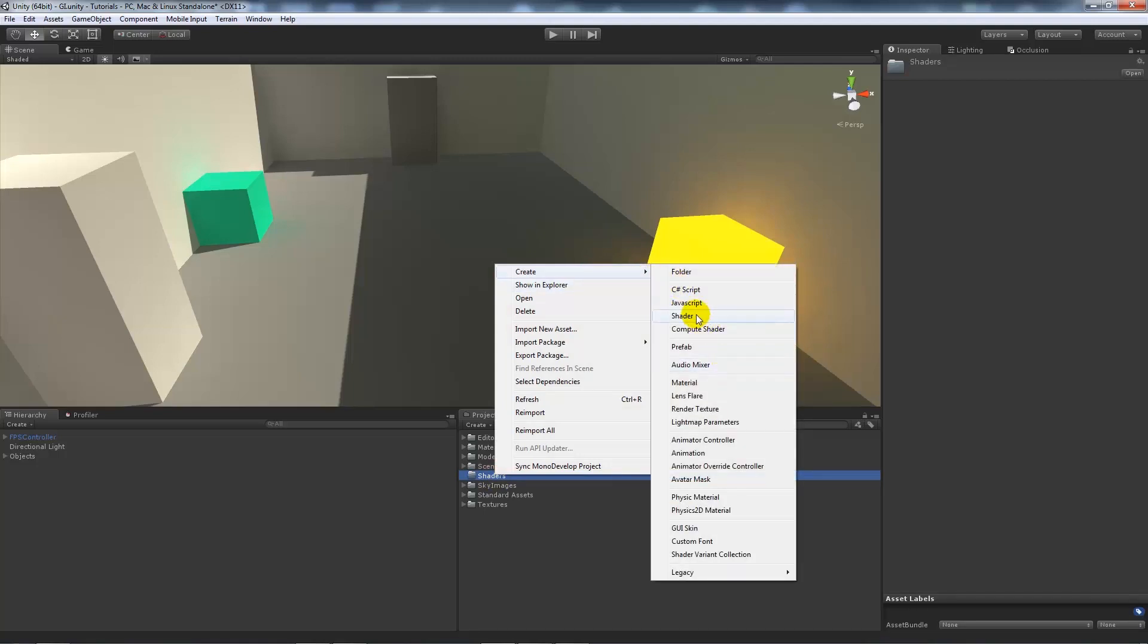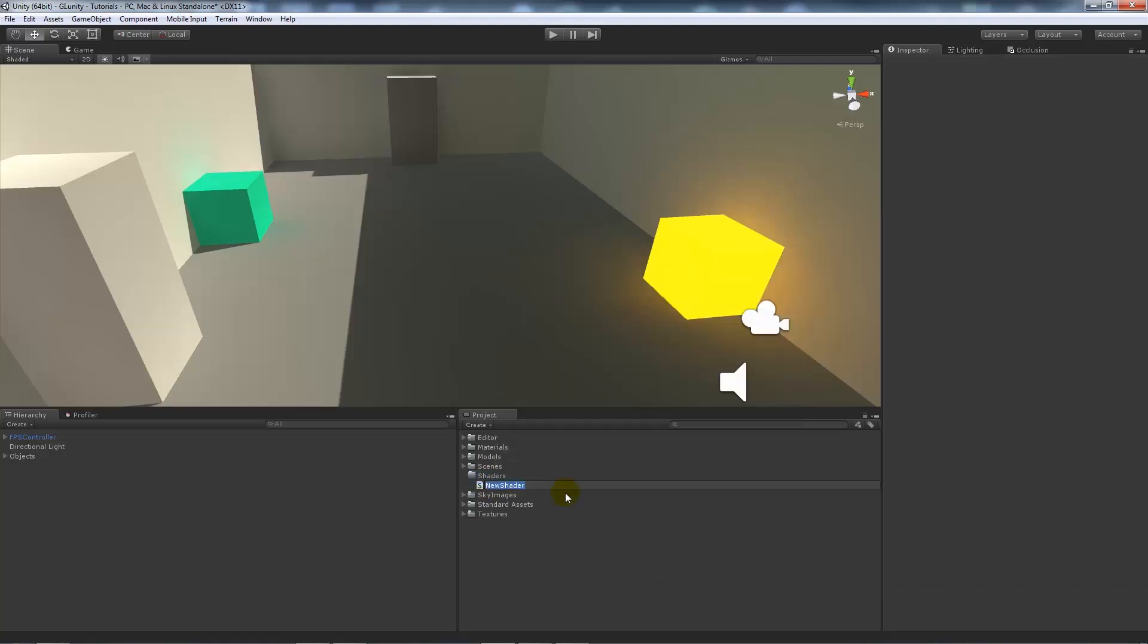I've created a shaders folder. If I right-click on that, create, what I want to do is create a new shader. Shaders are slightly different to materials that you create because a shader is what holds all your different textures. We'll call this outline diffuse.